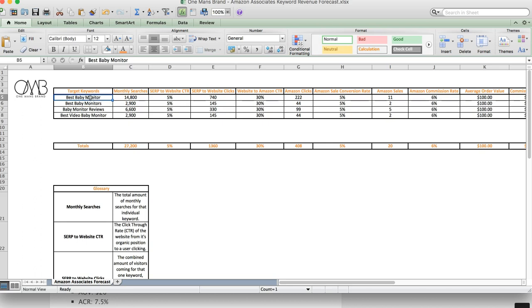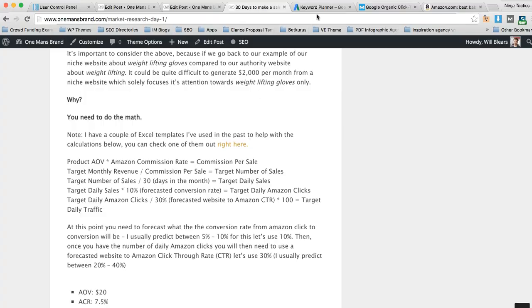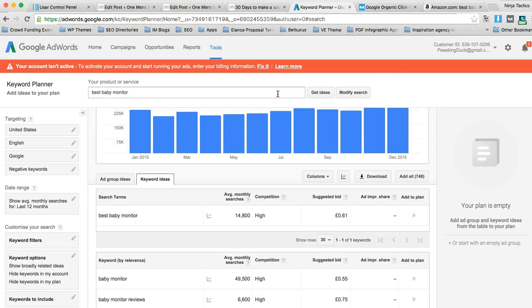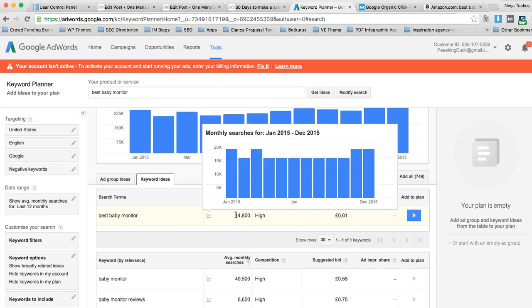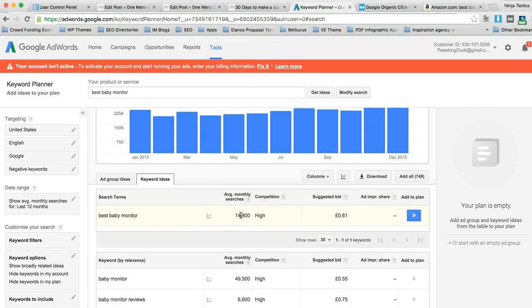so in this example best baby monitor. The monthly searches which you can get from Google Keyword Planner or Longtail Pro or whatever tool you're using, best baby monitor, 14,800 searches.